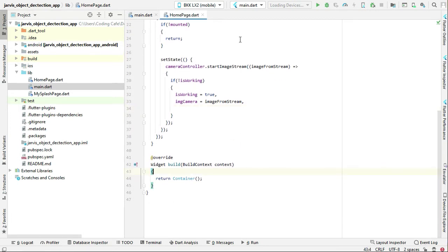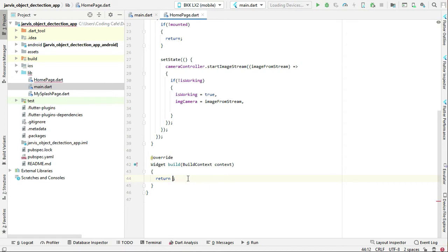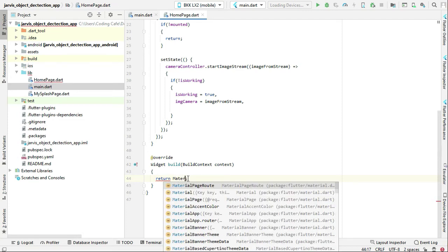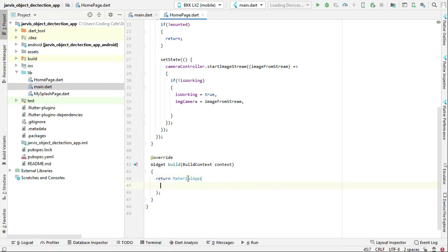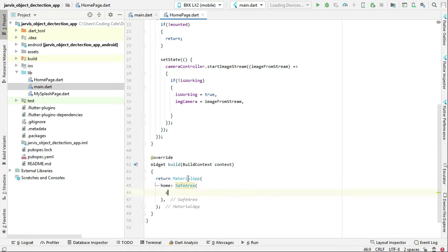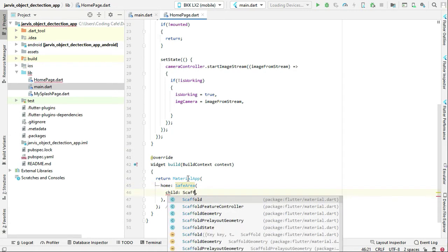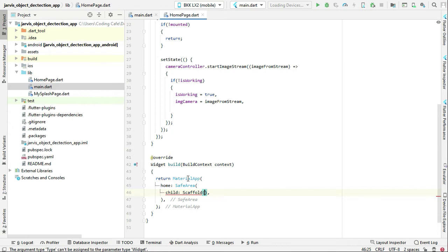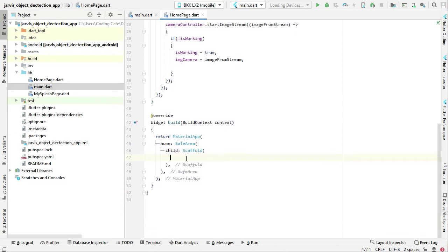First of all, we have to design the home page as well. For the home page, we can say: return MaterialApp, and home SafeArea child Scaffold widget.